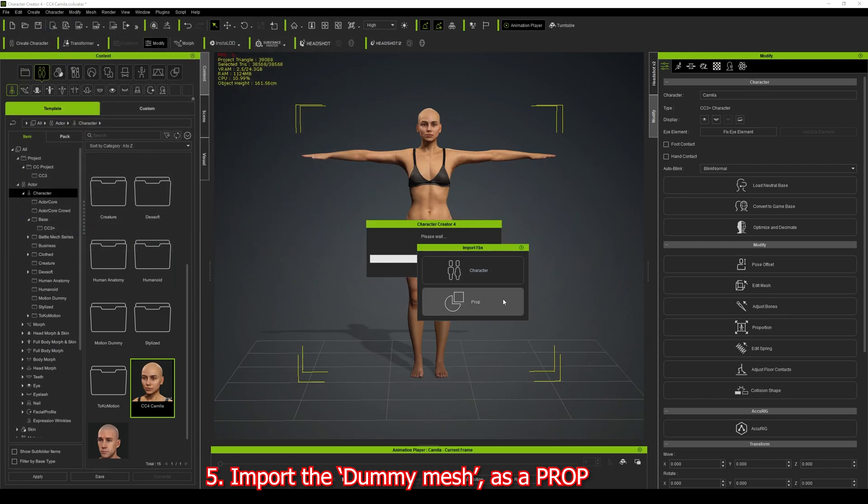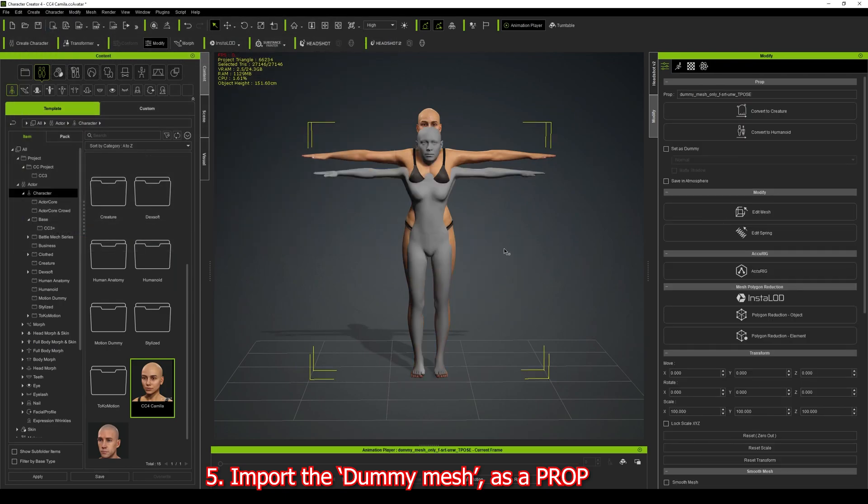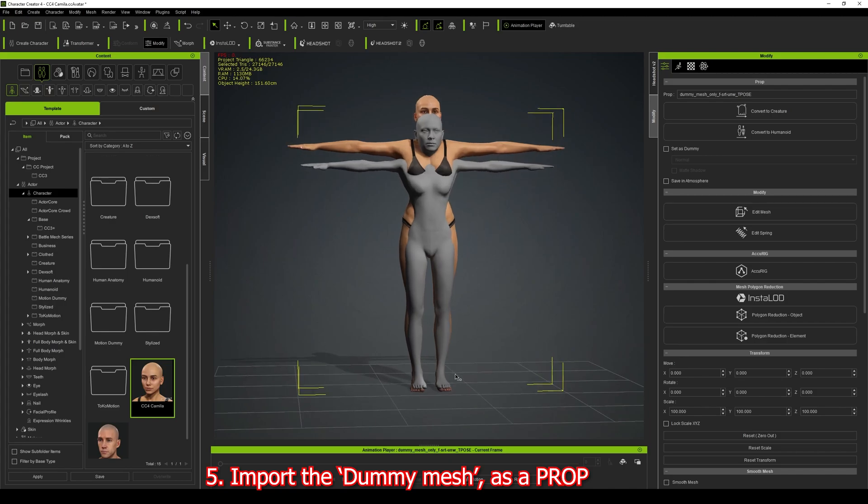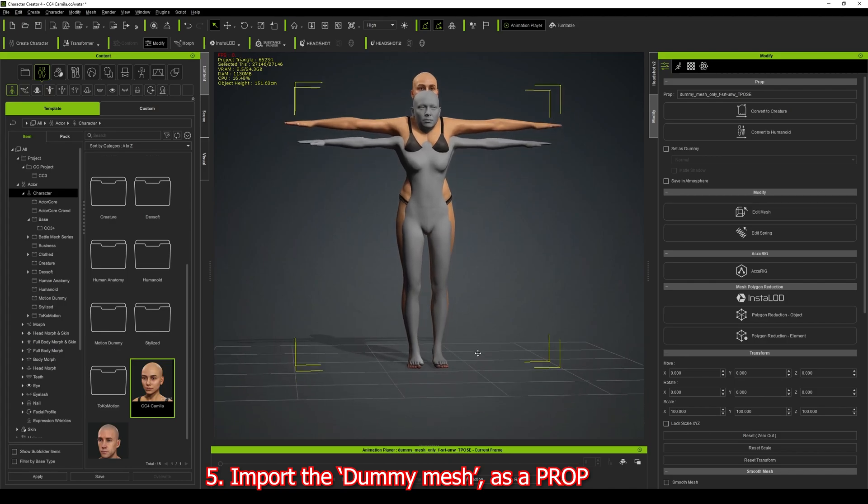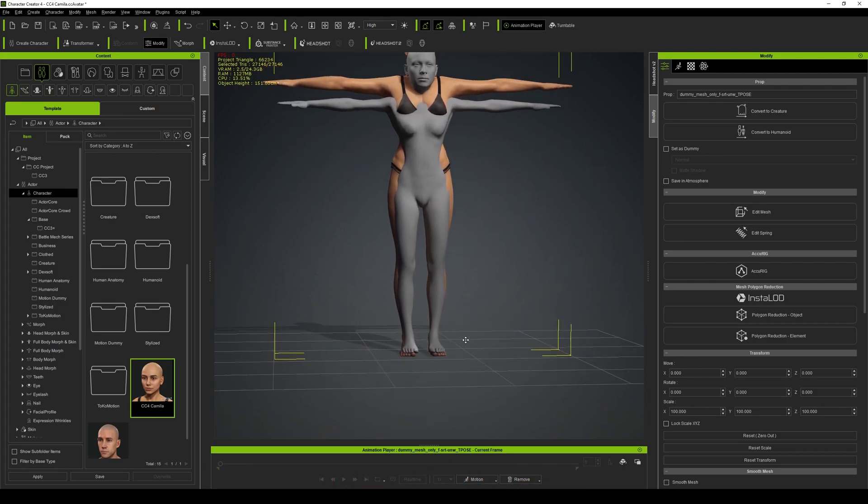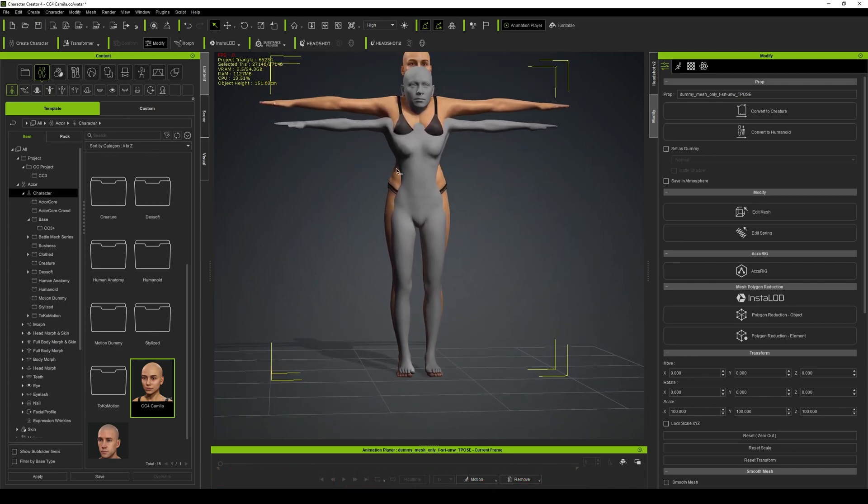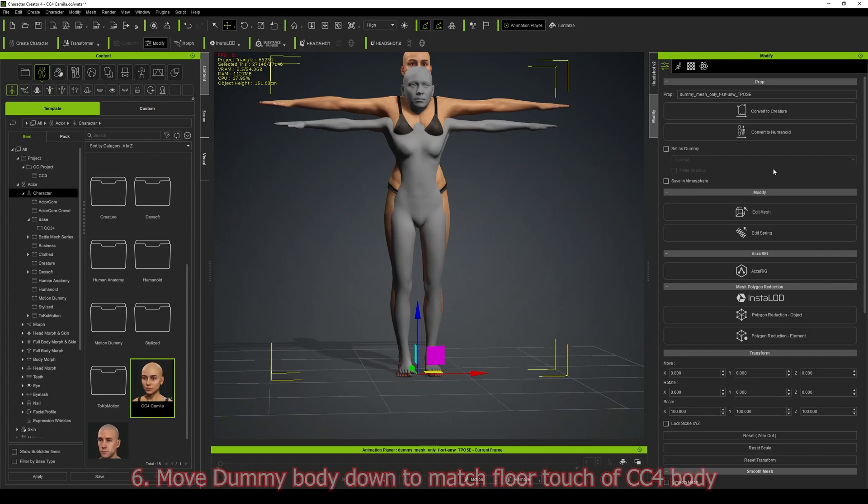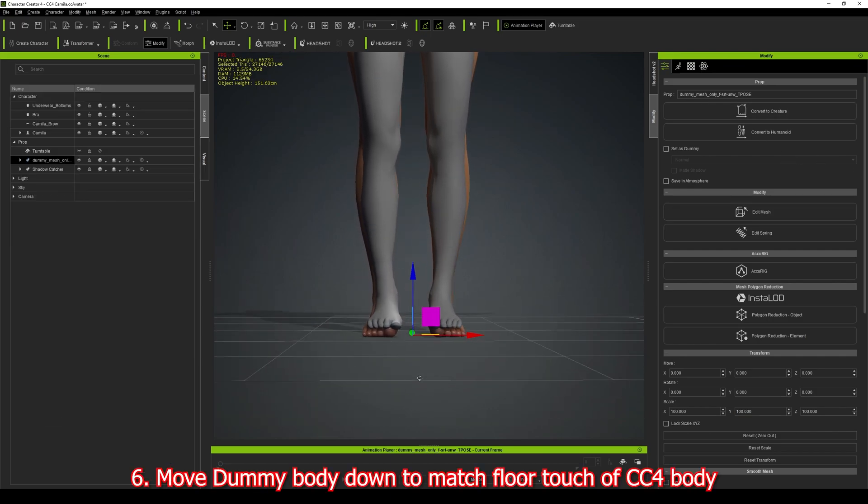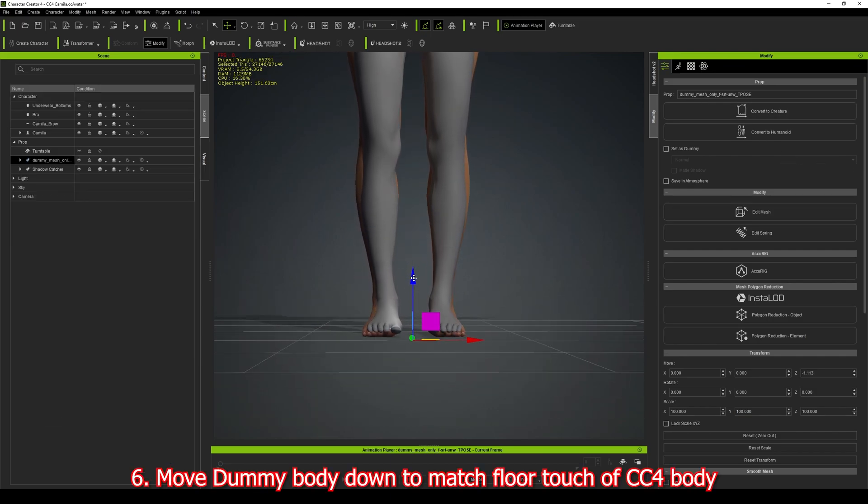It's going to ask if I want it to be a character or prop, and I just want a prop. By default the dummy body is slightly off the ground because of the foot contact settings, but I'll go through how to fix that later. For now I'll just move the dummy body down so it matches.